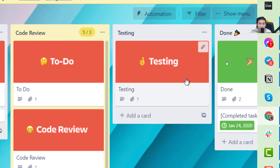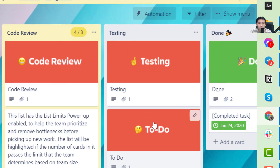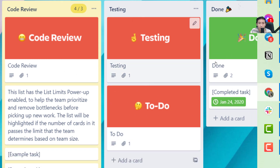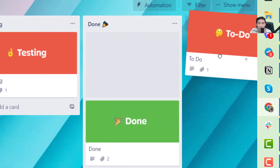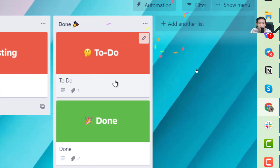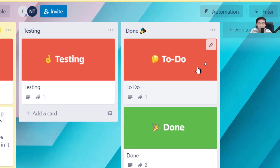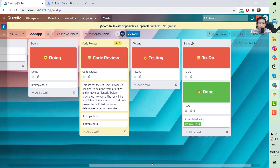When the QC starts the testing process for a task, they move the ticket to the Testing column to let the team know it is being tested by the QC and QA engineer. After testing is complete, they move it to Done to let everyone know the task has been fully tested.